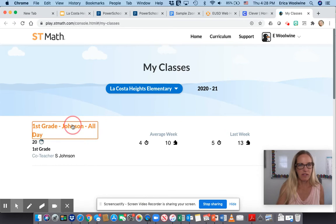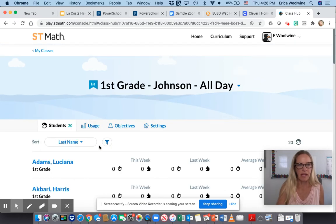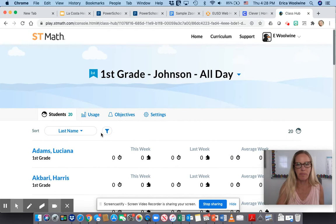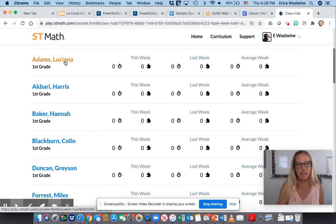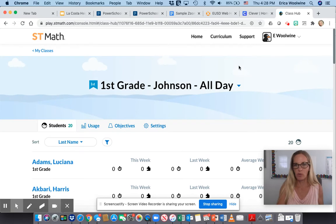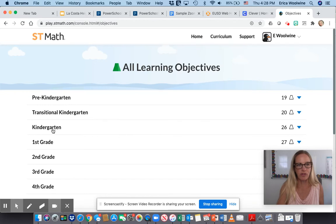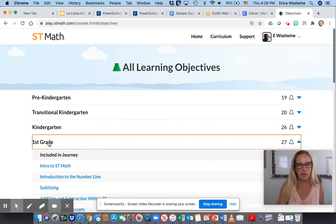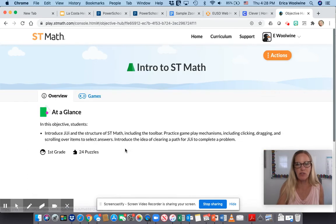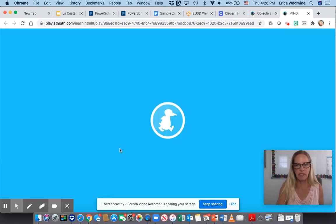Okay, so there's our name. Mine's a little different because I'm the teacher and I have all of your names right here — whichever class that you're in. So this is when it's going to go to the first level for first grade. And this is intro to ST Math — building parts of Gigi.